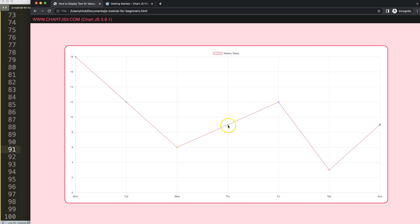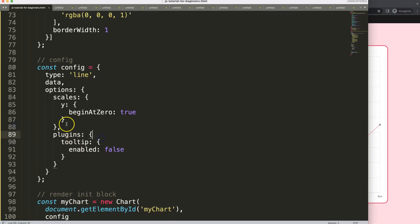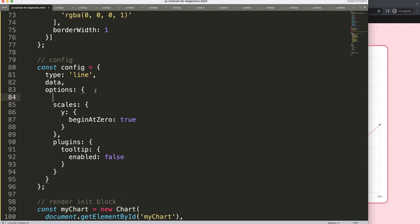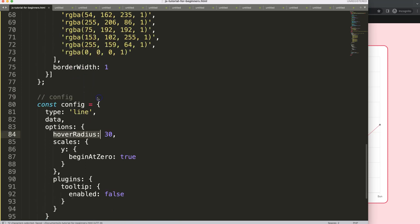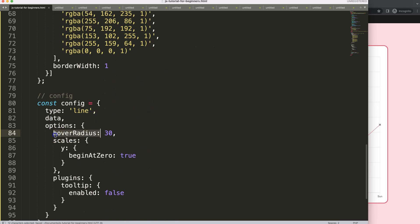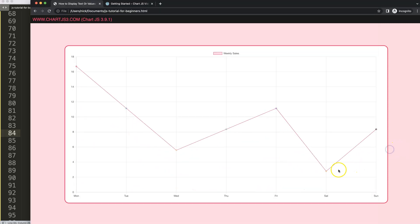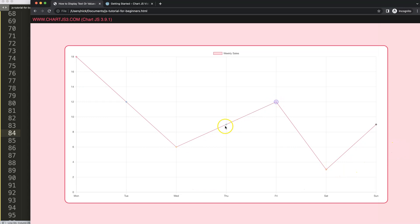Next, I want to make sure the hover radius becomes larger than it is right now, because otherwise it will not fit the value in that point. So in the options, we're going to say 'hoverRadius: 30'. We could also do this in the dataset, but putting it in the options will trigger it on every single dataset. Make sure we have a comma, save, refresh — we should now see a bigger radius point.